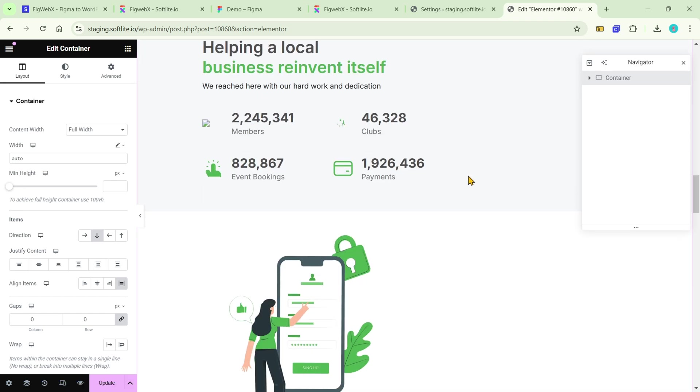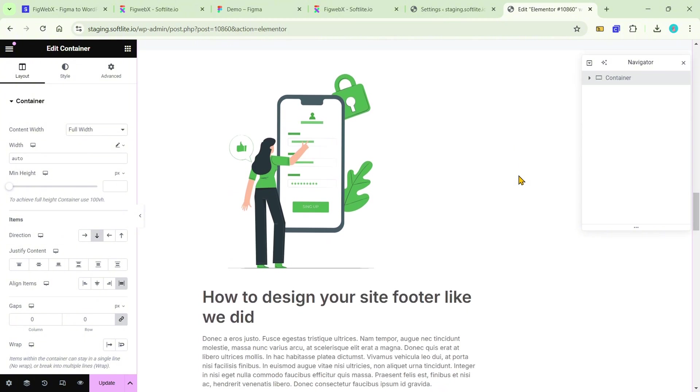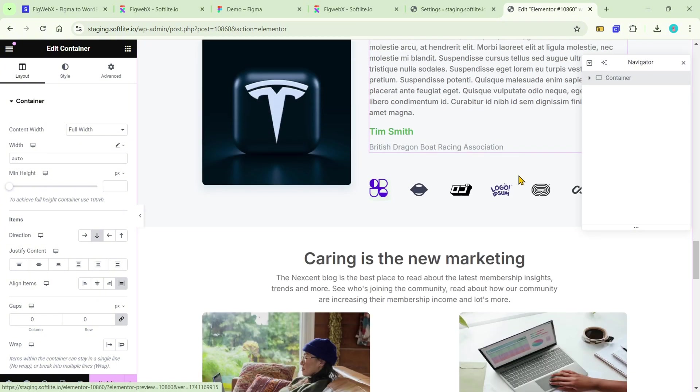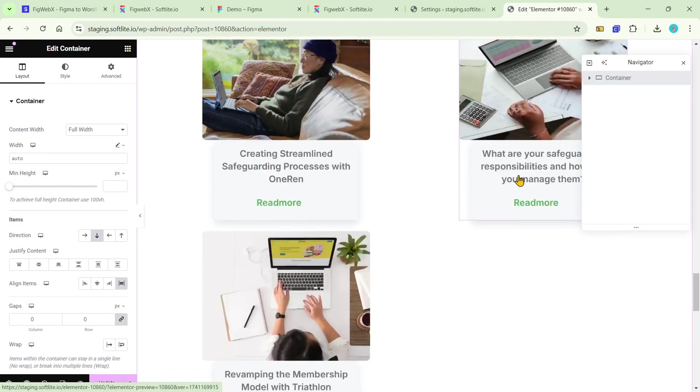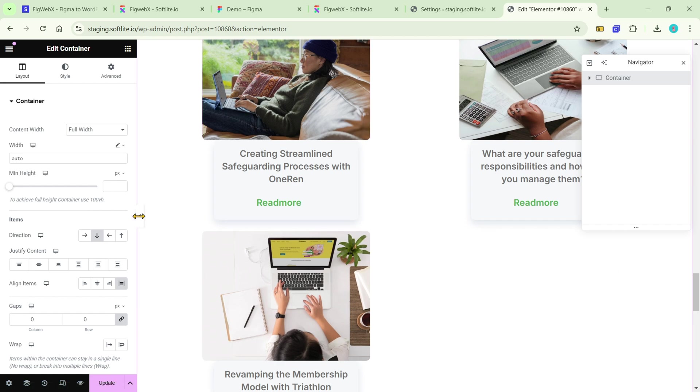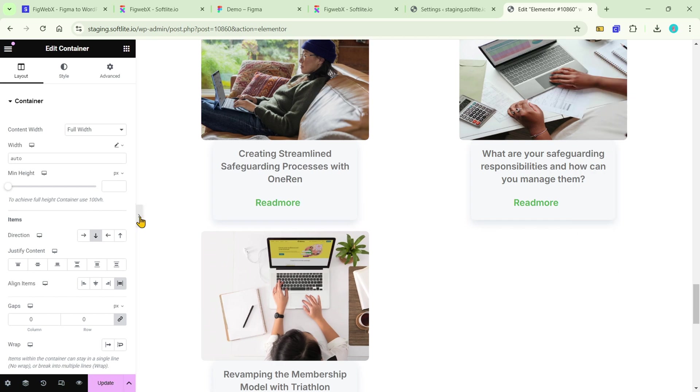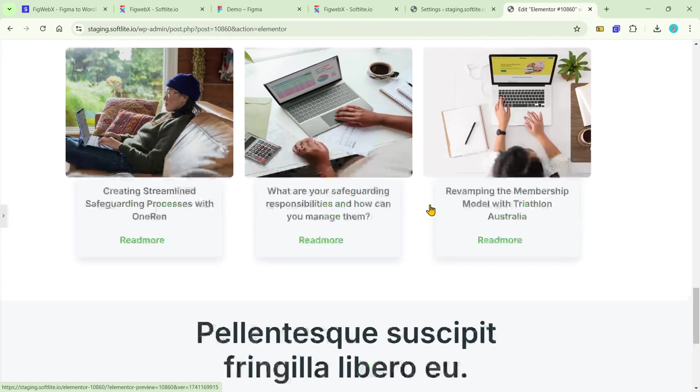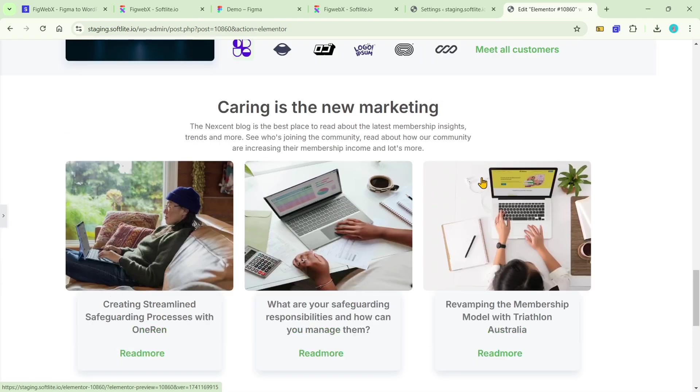The outcome is impressive, especially considering we didn't even require auto layout. For an optimal layout, it's essential to modify the width to ensure your design fits seamlessly.